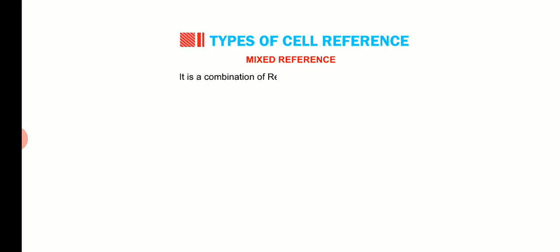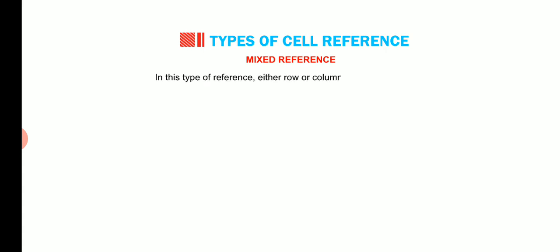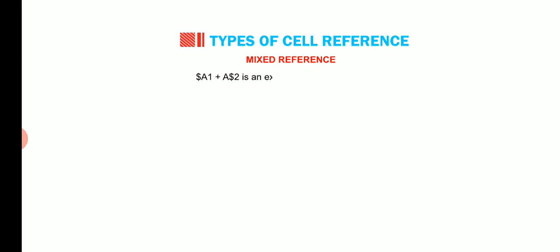The third type of cell reference is mixed reference. It is a combination of relative and absolute reference. In this type of reference, either row or column has to remain fixed. Dollar A1 plus A dollar 2 is an example of mixed reference.